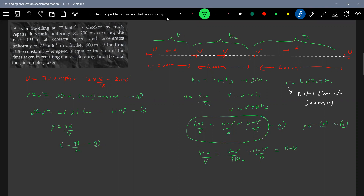Substituting u equals 20 and alpha equals 7 beta by 2 into the equation and solving, I end up with the equation: 2800 beta equals 180 v minus 9 v squared. That is equation number 5.